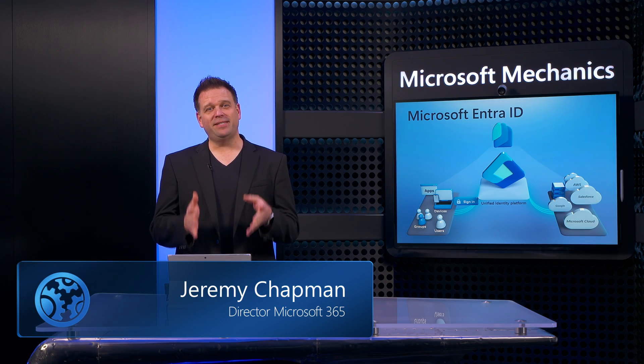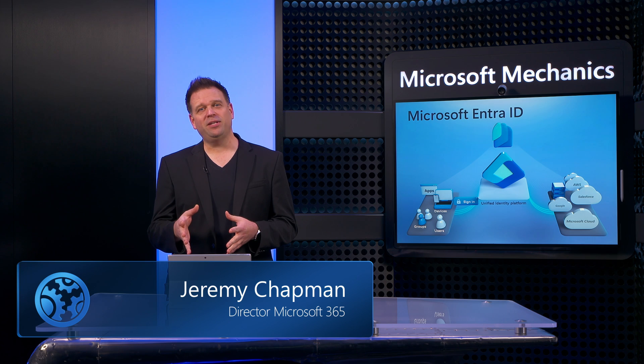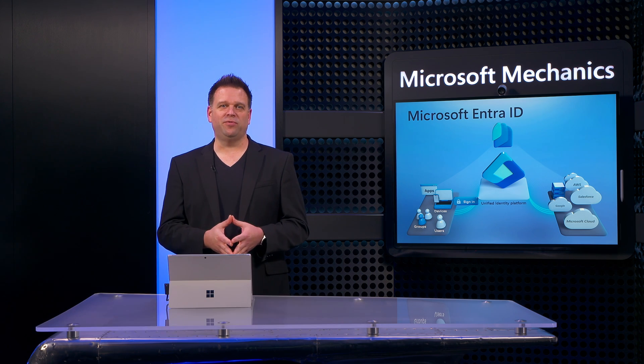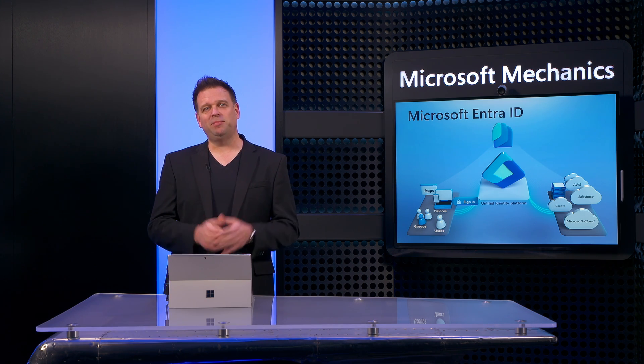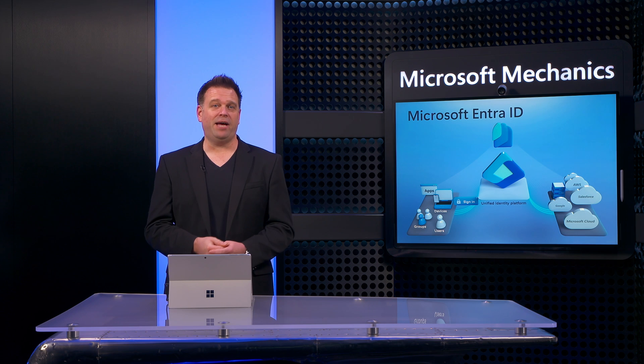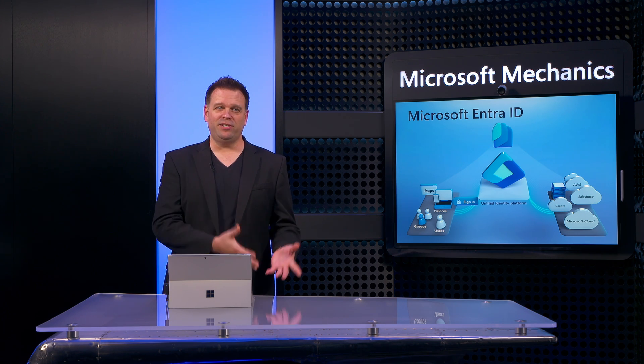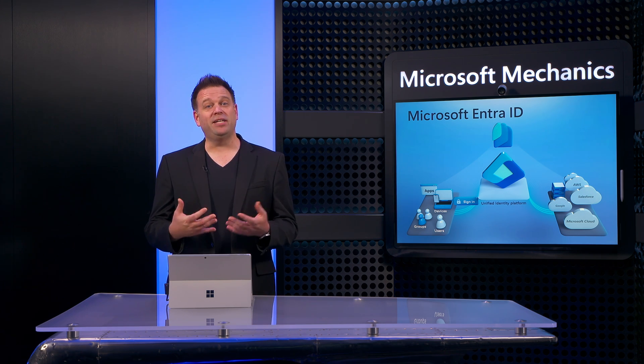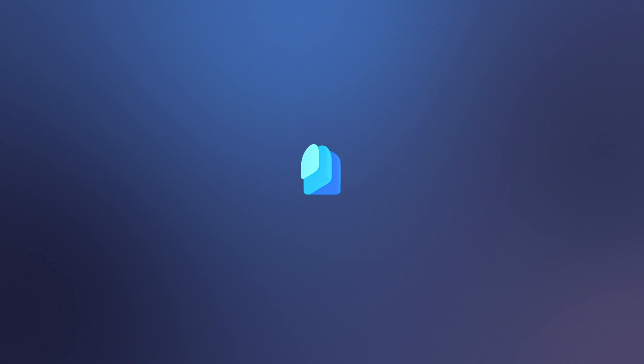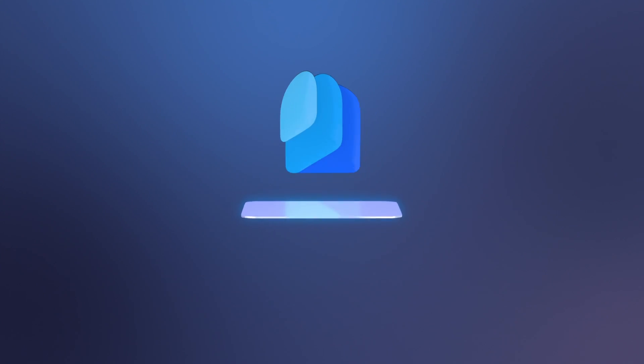Imagine being able to use the same sign-in credentials to securely access all of your online services for work, not only the ones hosted by Microsoft, but even other cloud apps and service providers just using your work email address and without needing to remember your passwords. Well, all of that is possible with Microsoft Entra ID.